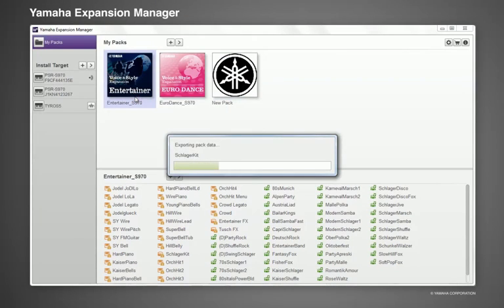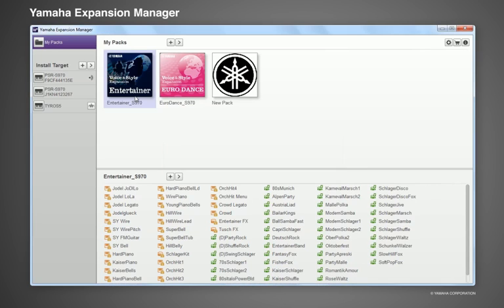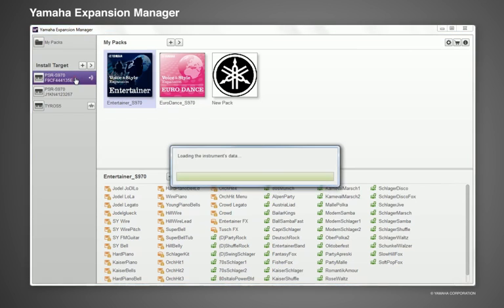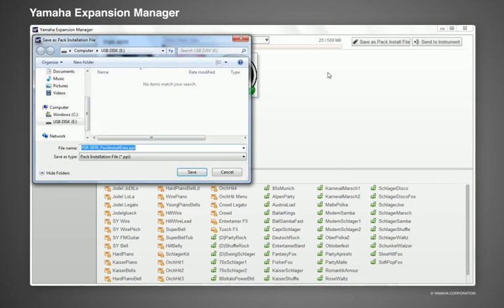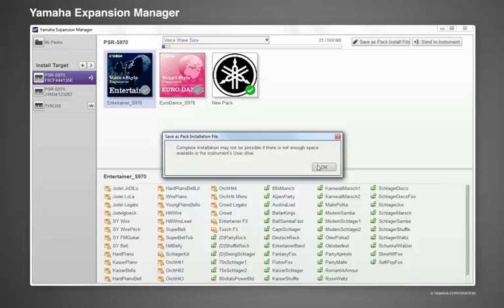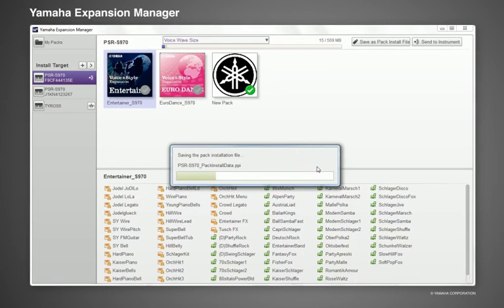In this way, the content which you have created can only be accessed by an authorized instrument. To install the content, you can use a USB storage device and the Save As Pack Install File function.